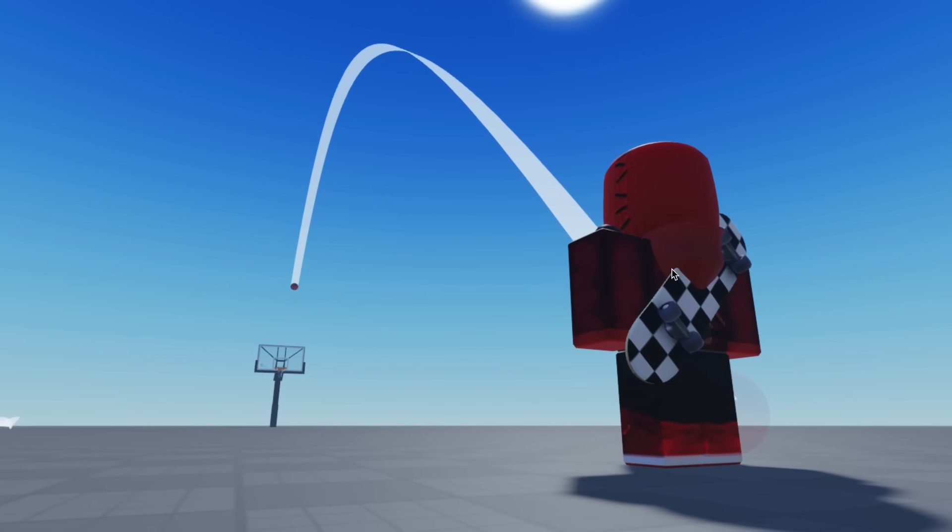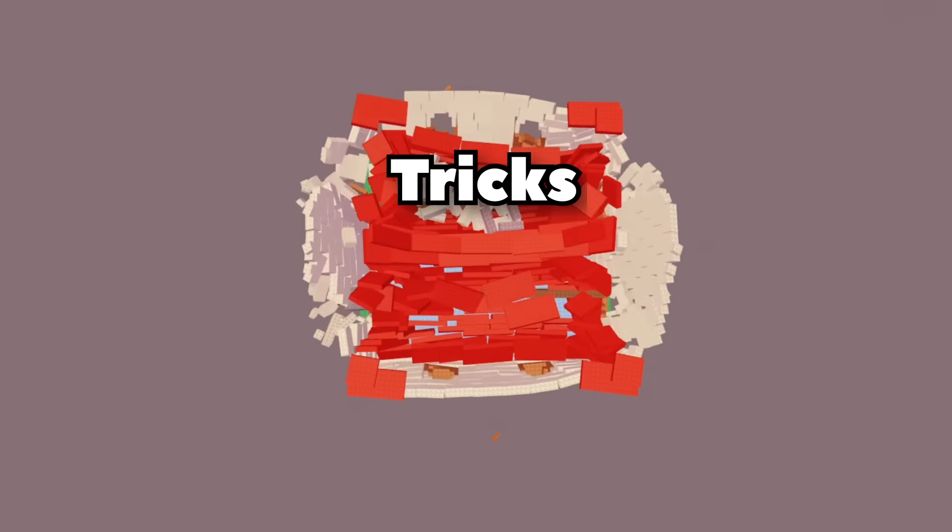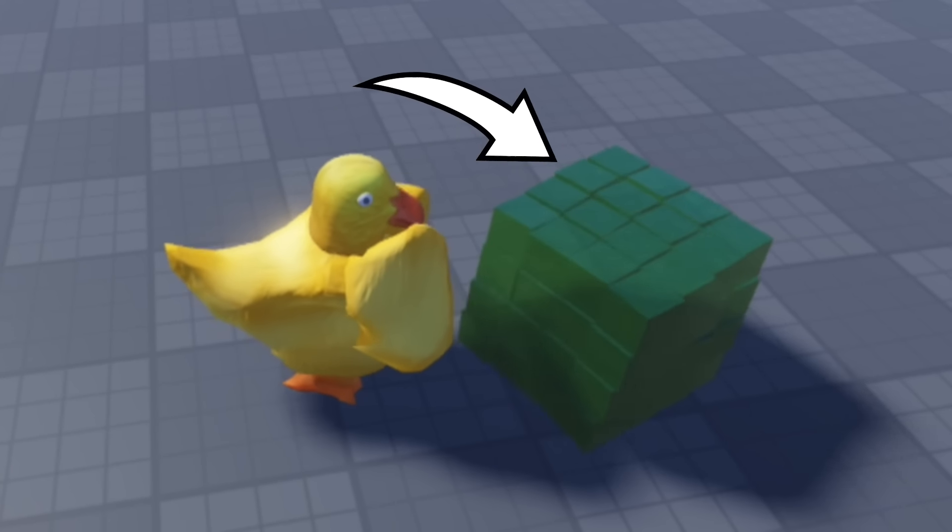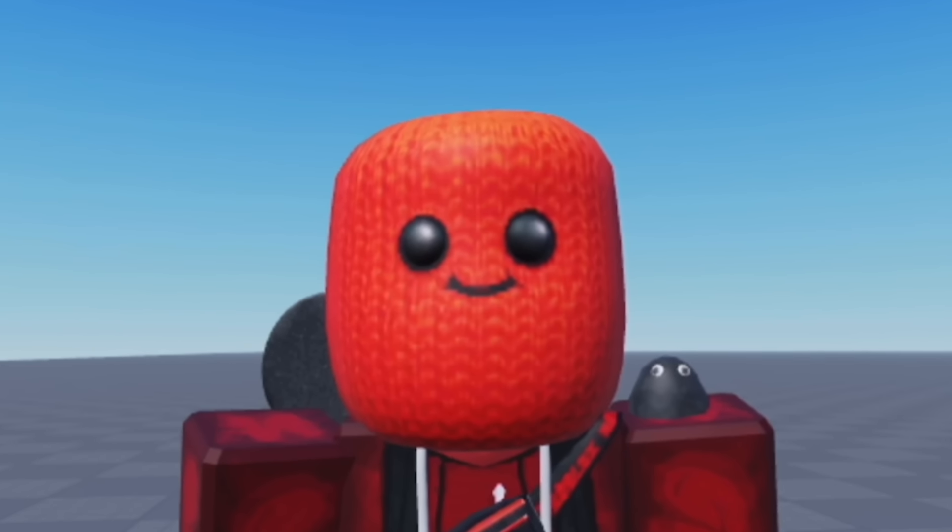In this video, I'm showing 10 satisfying tricks and ideas that you can make in Roblox. So let's go!